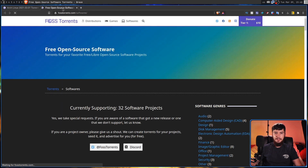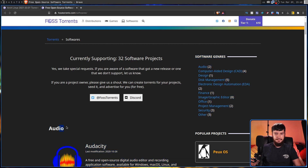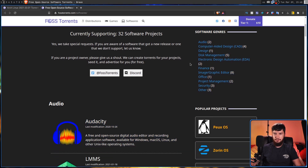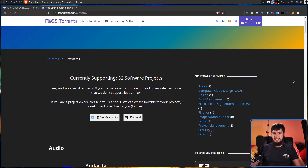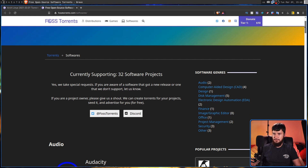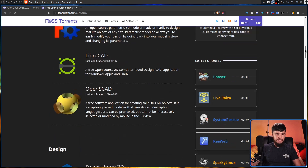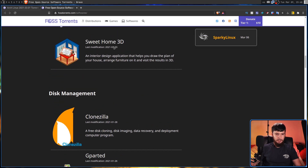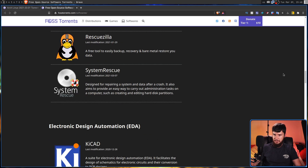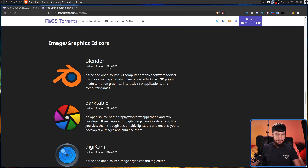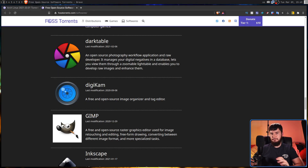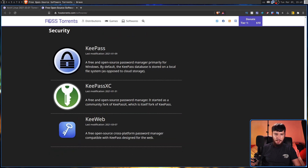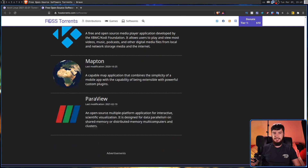It seems like a lot of things have actually been improved on the website since I planned the video. For example, under the software tab, back when I was originally planning this, they had the categories down the page but no categories along the side, so you couldn't easily jump to sections like you can on the distro page. On the software page we have things like Audacity, FreeCAD, LibreCAD, Sweet Home 3D, Clonezilla, GParted, GNU Cash, and Blender — I actually didn't know Blender had a torrent version. Darktable is also on here, which is a really useful application.